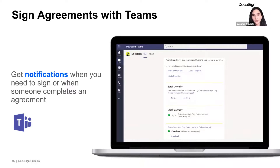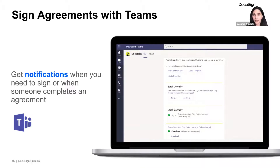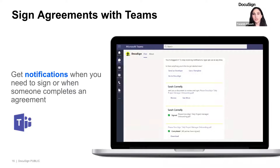Instead of having to navigate away from Teams, check their email, click the link to go to DocuSign, complete the document, and then go back to Teams — you're actually saving users extra steps that make switching between apps frustrating. The added benefit of this integration is that it works on virtually any device, so users can keep their agreements moving forward from wherever they are.